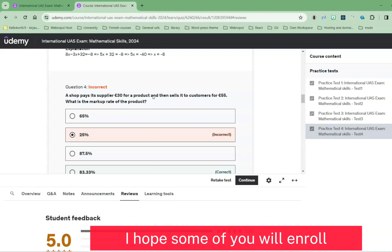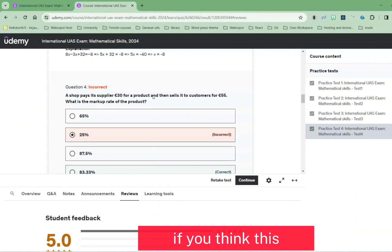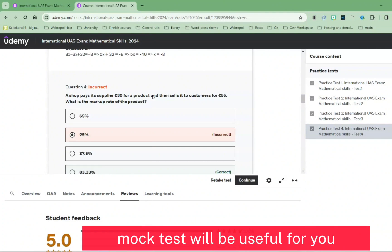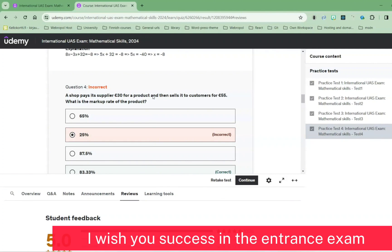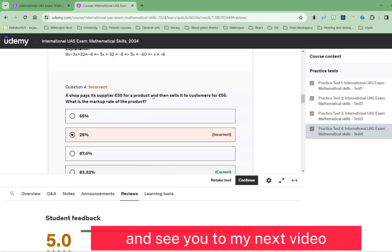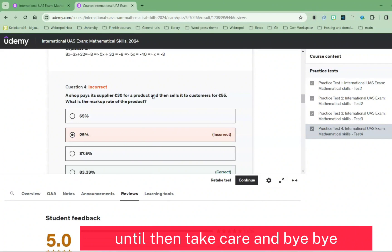I hope some of you will enroll if you think this mock test will be useful for you. Best of luck, and I wish you success in the entrance exam. See you in my next video — until then, take care and bye bye.